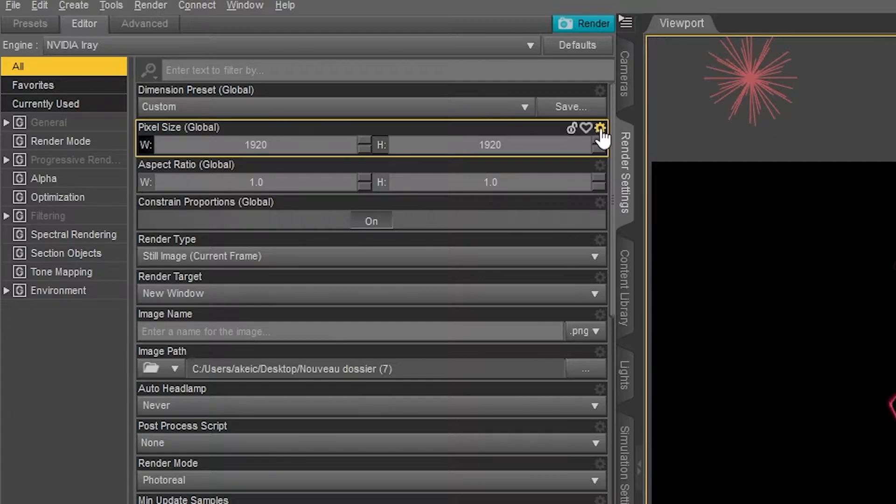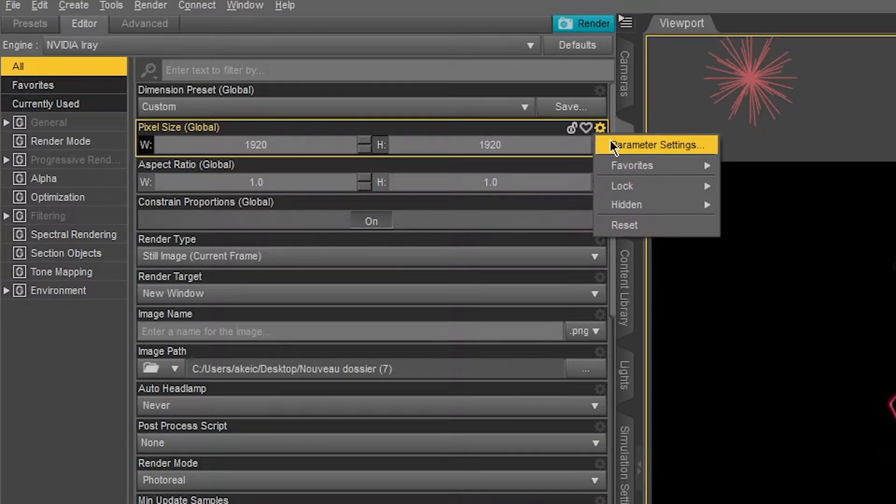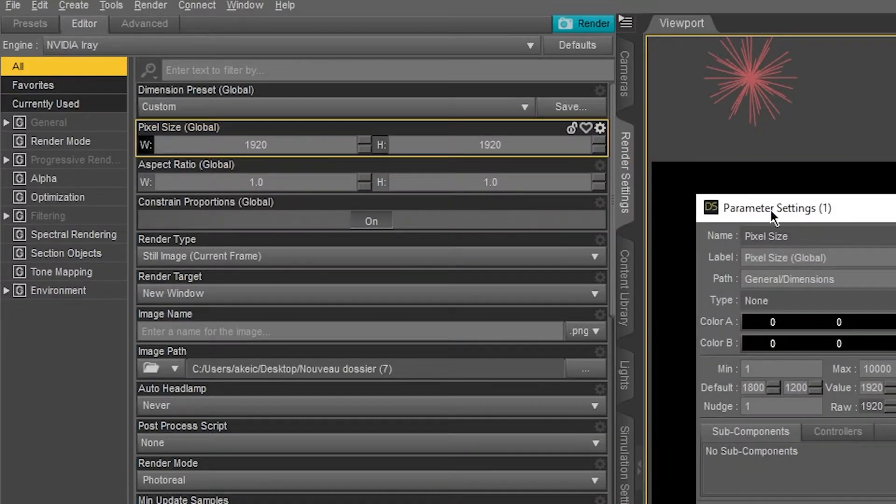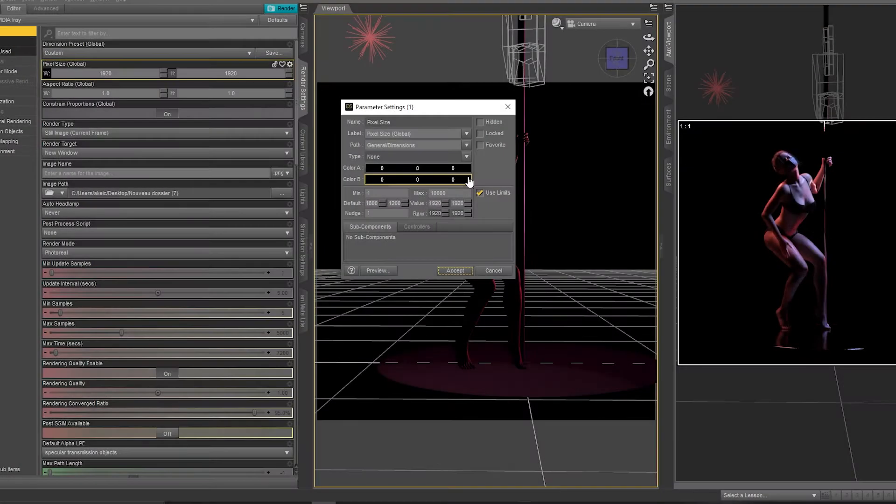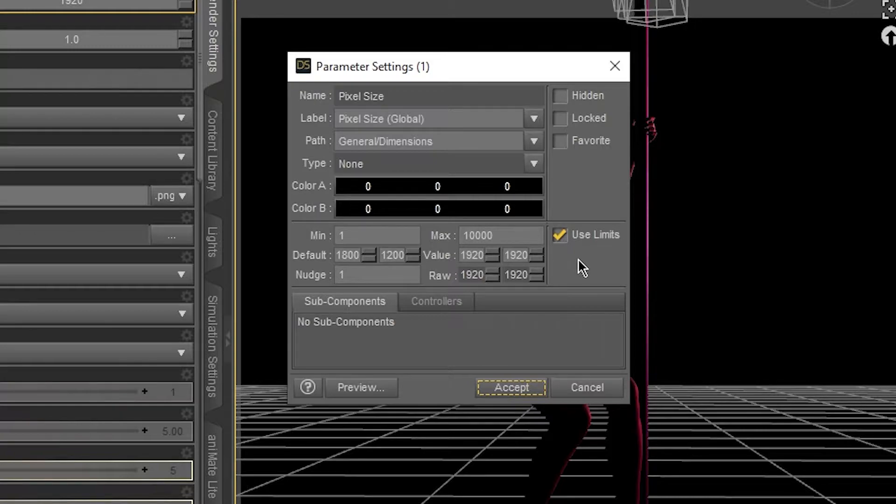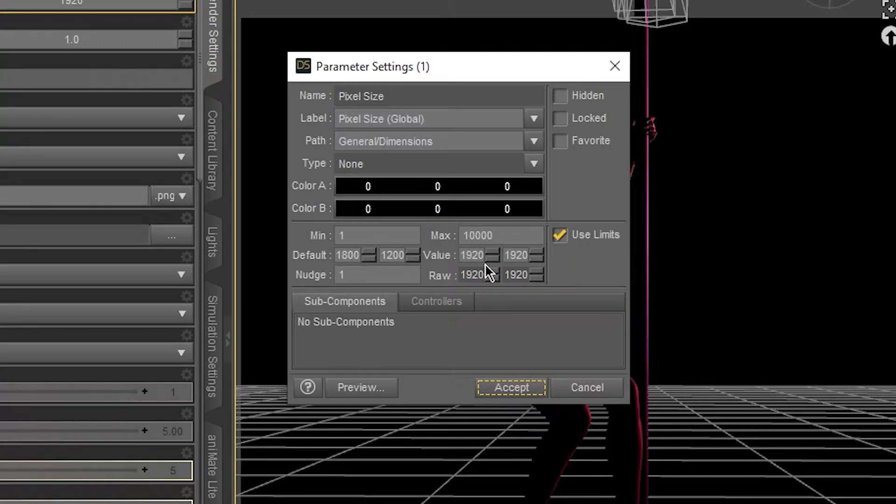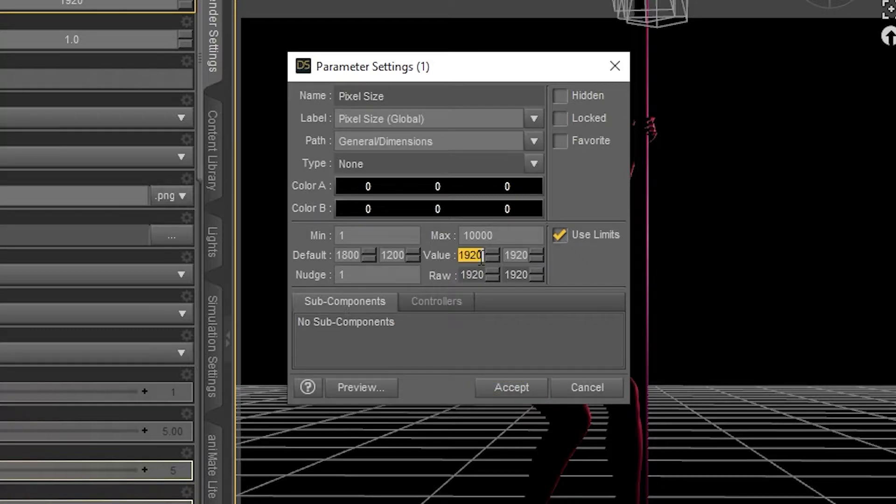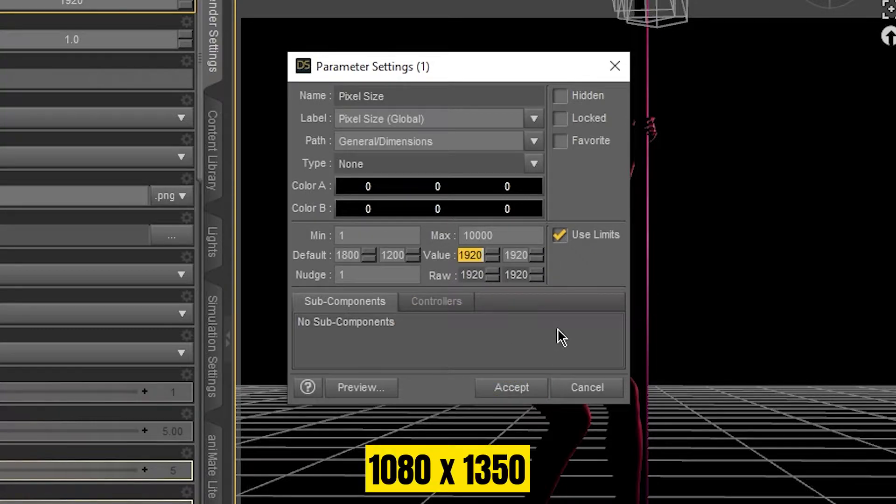Then Parameter Settings. So here we have these two values that we need to change. To create an Instagram pixel size we need to change these two values: the first one to 1080, the second one to 1350.